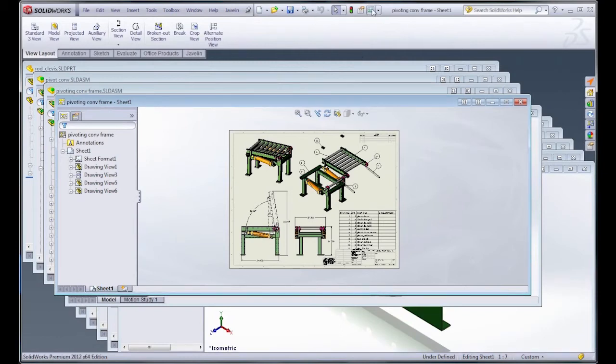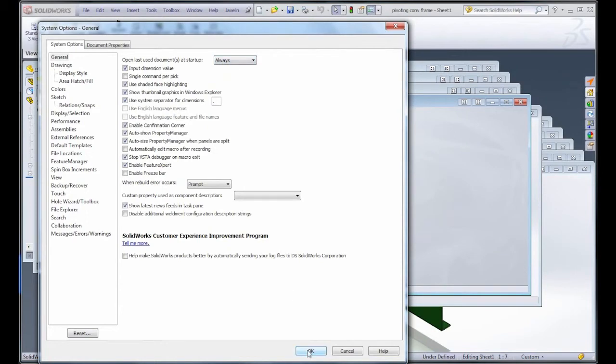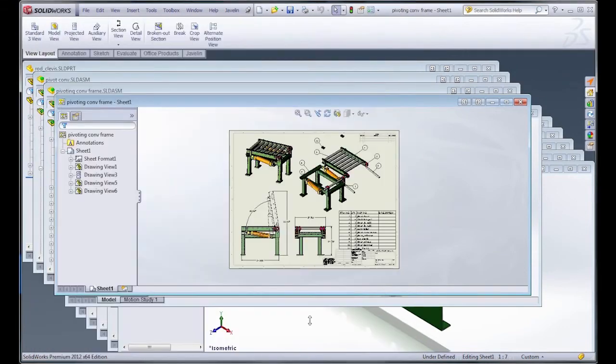So when you're in that kind of scenario, a really useful option is an often overlooked one here under Tools, System Options, and then where it says open the last used document at startup.